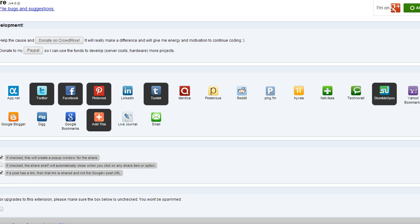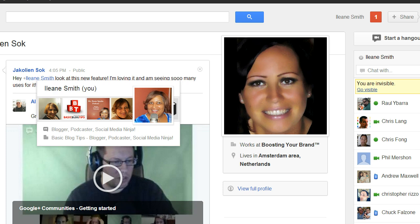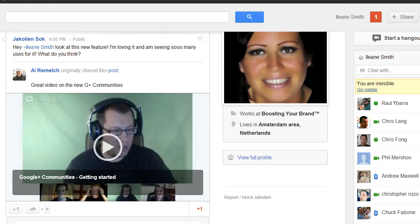Let's go over to Google Plus. Here my friend Jay Colleen sent me a post to let me know about something new they have over in Google Plus and it's called Communities.